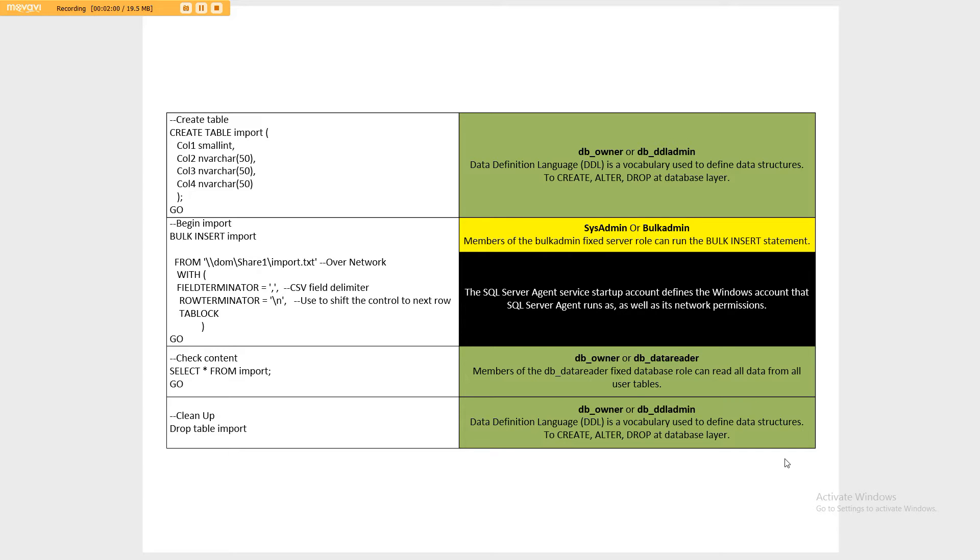Second part is to run the bulk insert. Bulk insert can only be run by sysadmin or bulk admin roles. So these require server elevated privileges on the SQL side.